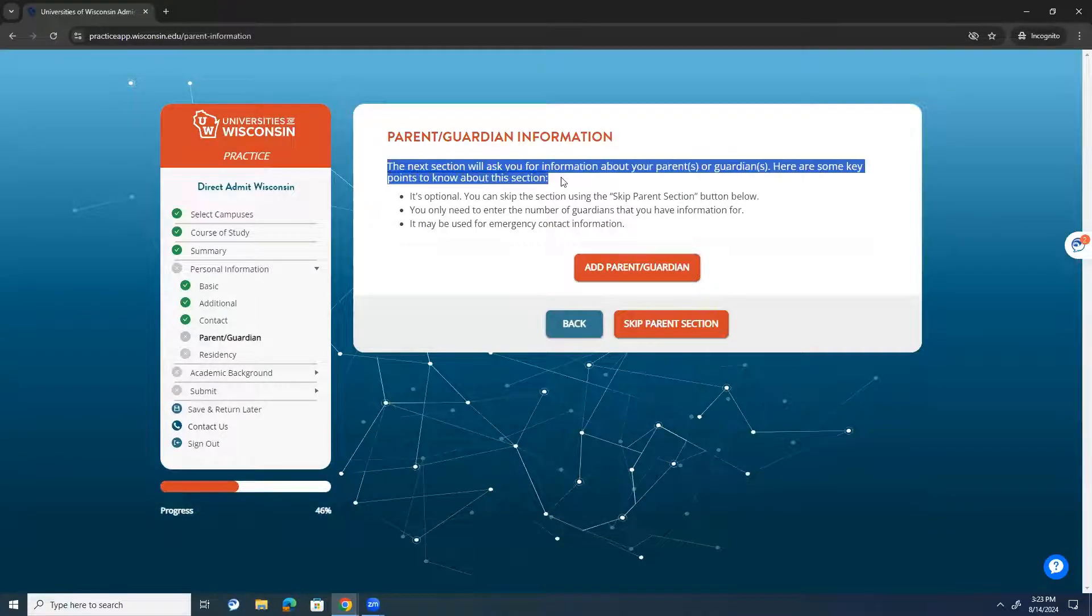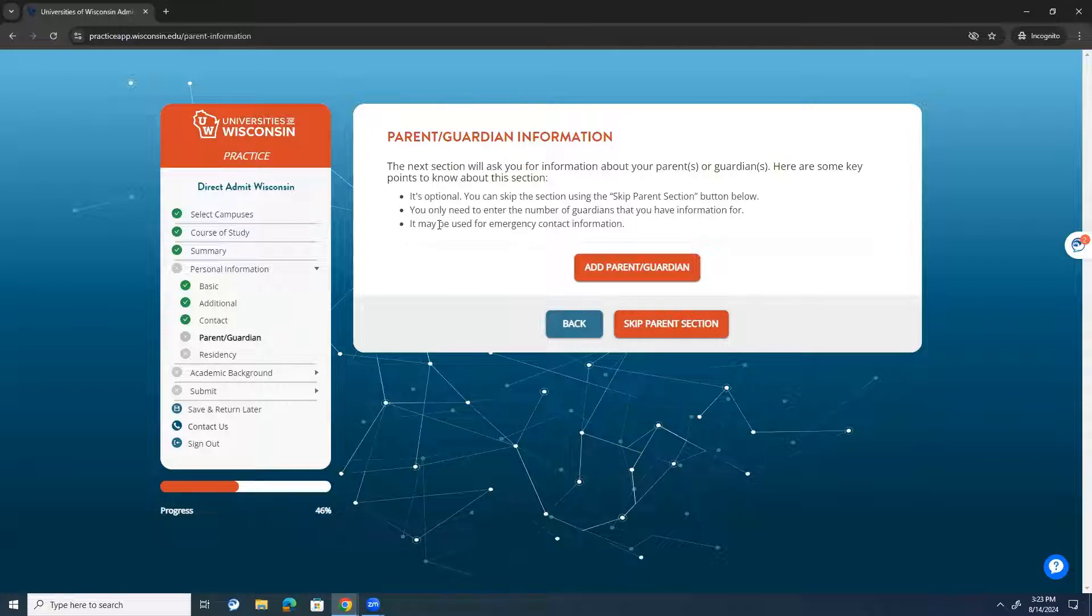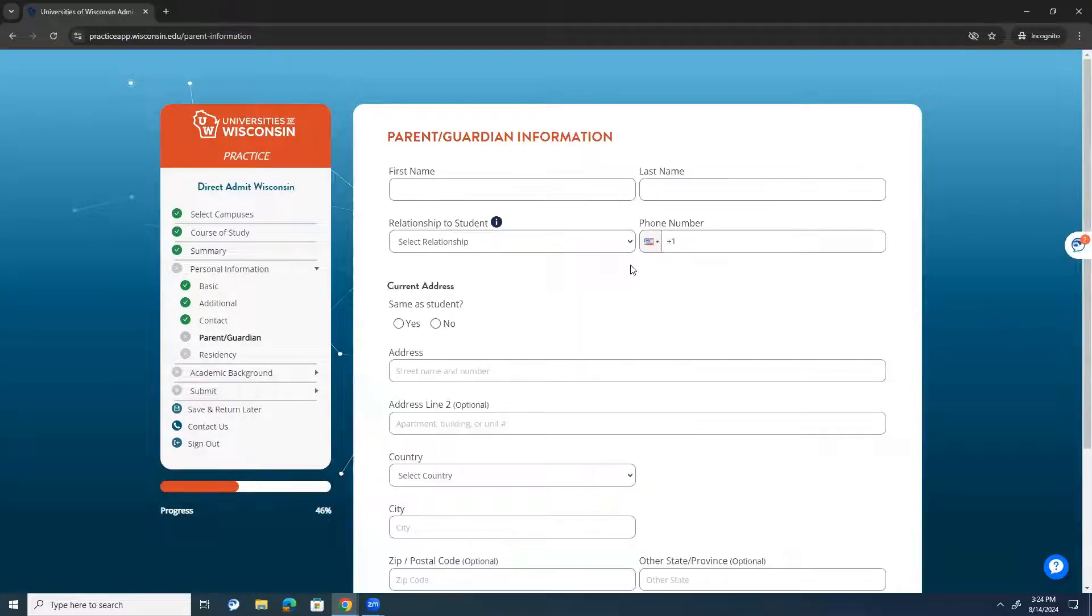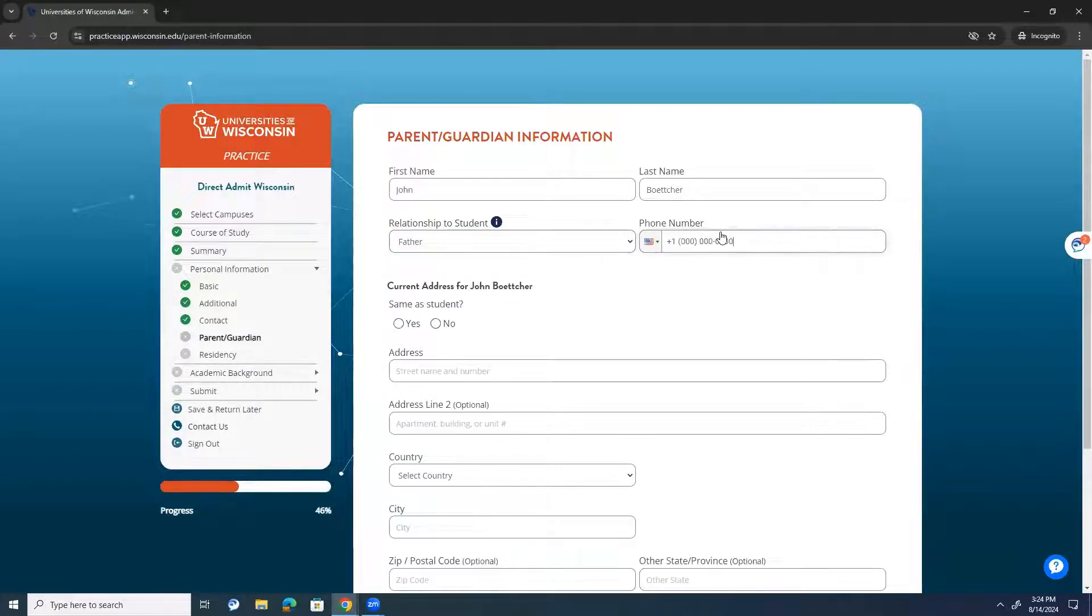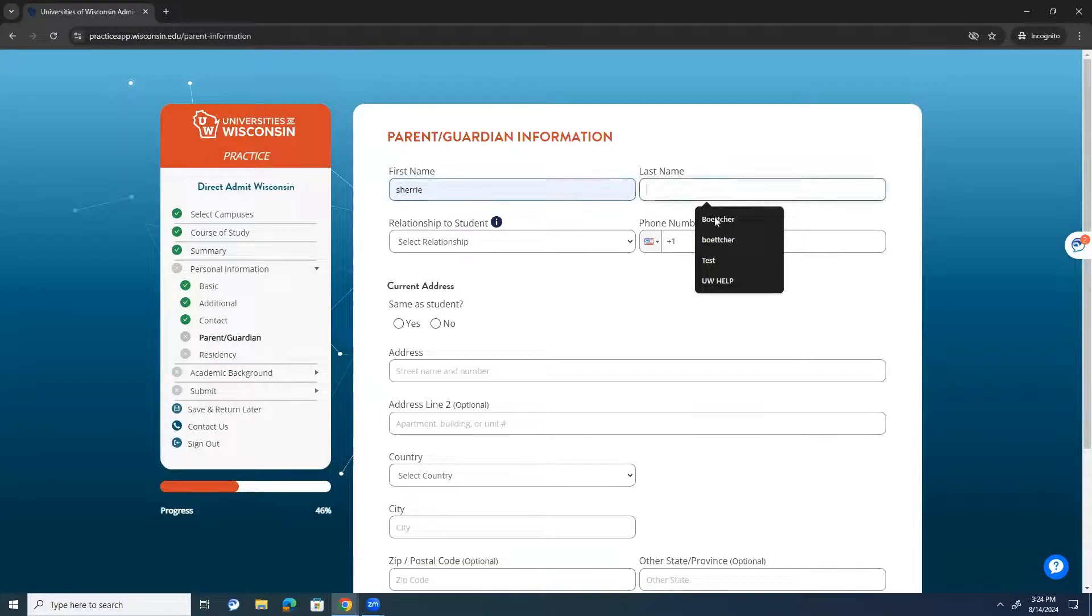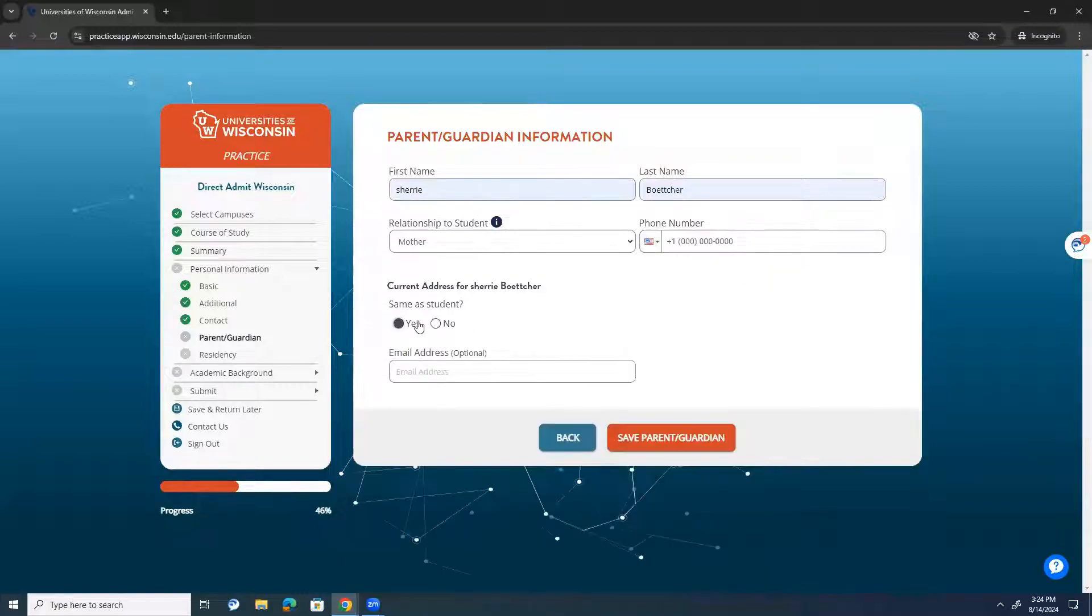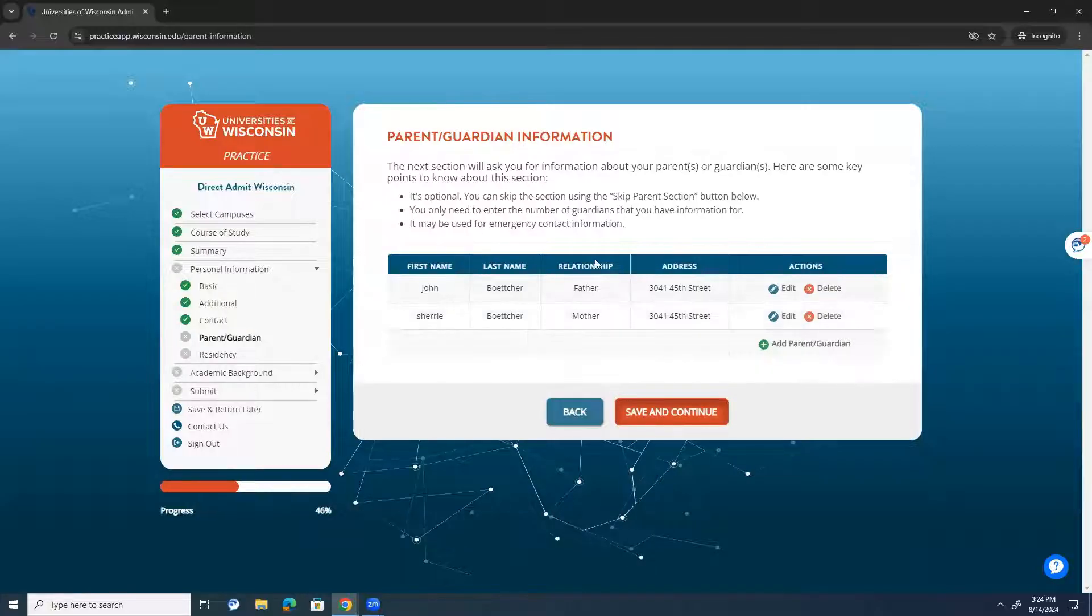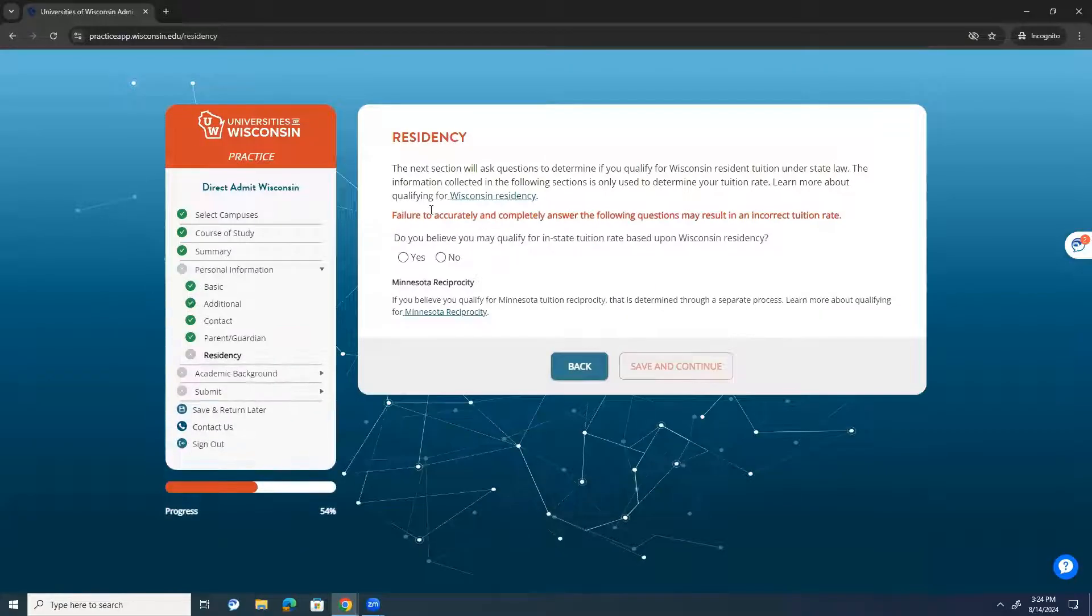The next section is going to ask about parents or guardians. And here's some key information that you want to know. It is optional. So, you can skip the section using the skip parent section below. You only need to enter the number of guardians that you have information for. And it may be used for contact information when you go to college. And so, the university might store this information for any emergency services. So, I'm going to add my parent information. My dad's name is John. His last name is Butcher. And he is my father. And then we'll just put zeros in for his phone number. And then, yes, his address is the same as the student. You can enter their email address if you'd like. It's not required. And then I'll put in information about my mom, Sherry Butcher. And she is my mother. And then she lives at the same address. Students are available to put up to four guardians in this section. If people want to put their stepmother or stepfather, if other people other than their biological parents have guardianship over them, definitely put that as well.